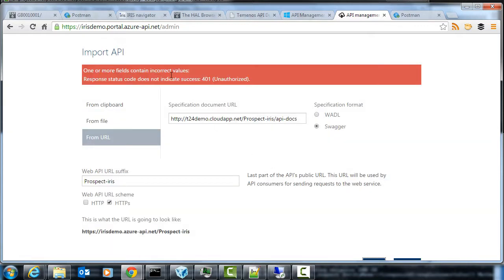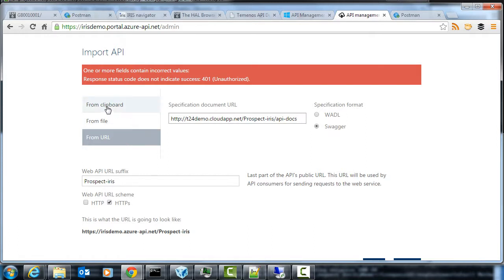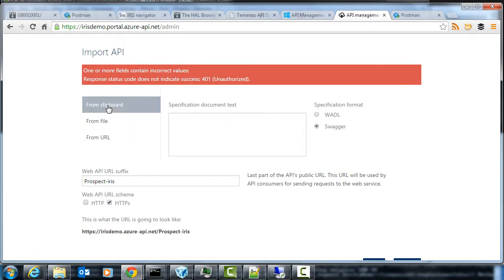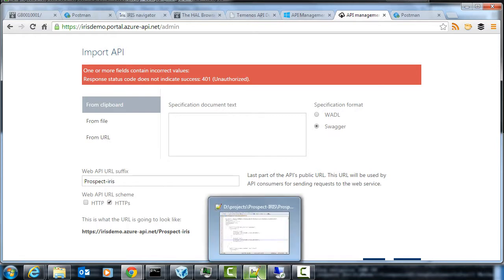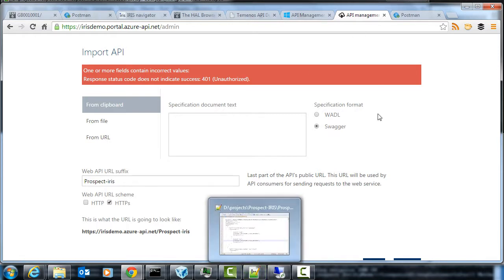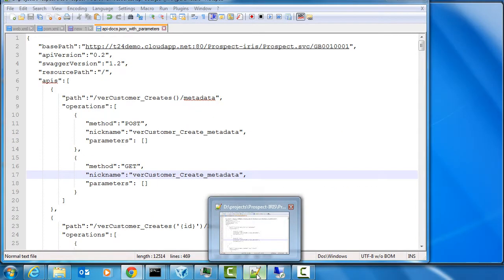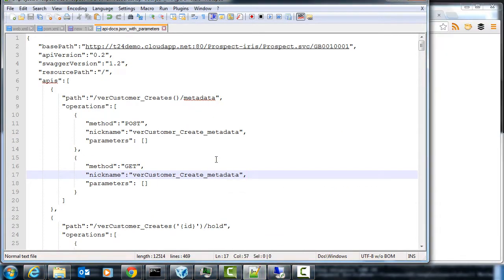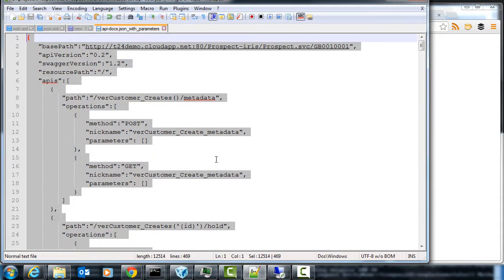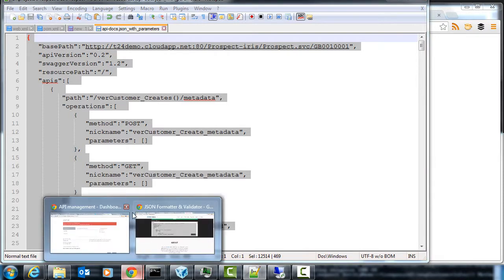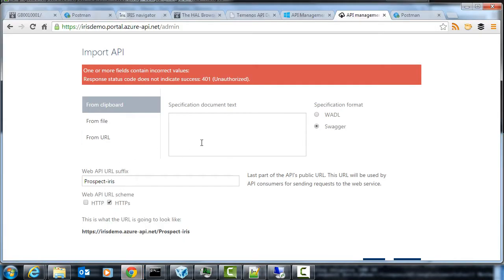Okay so it returns an error and the reason it's returning an error is I have to log in to this API so it's actually secured even the API docs which is not ideal for a demo. So what I'm going to do is I'm going to put it in from the clipboard. So I've downloaded that already, put it into a document here and I'll just paste it directly in there.